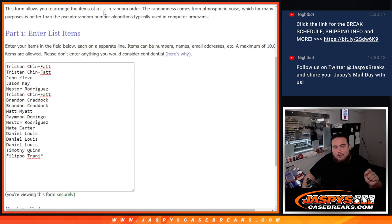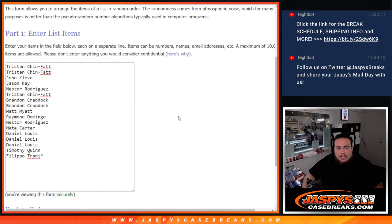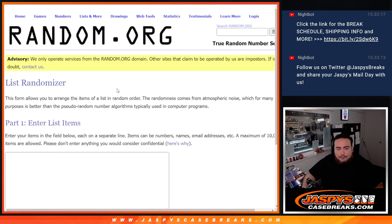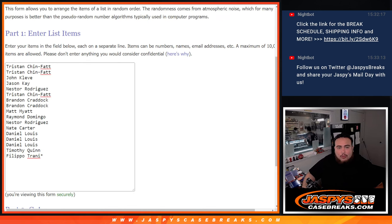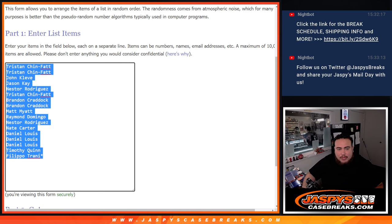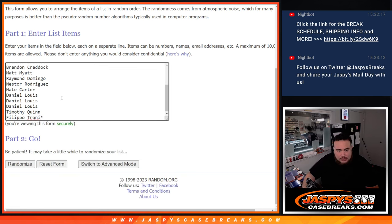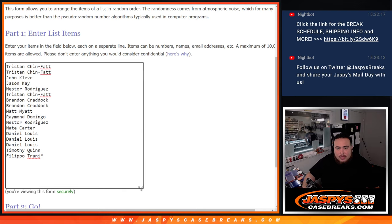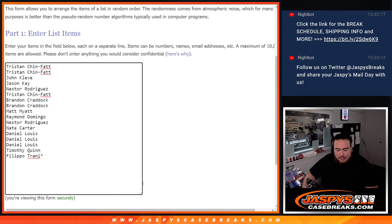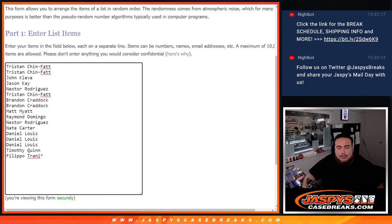Top three names at the end of the randomizer gets the extra three spots. Then we'll paste in your names - let me copy and paste your three names here on this list to make it a full 20. Then we'll randomize this with the same dice roller to see what you guys get.